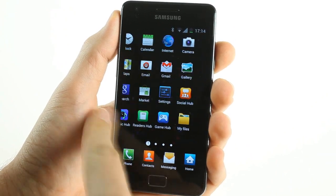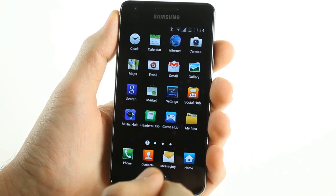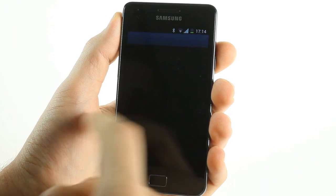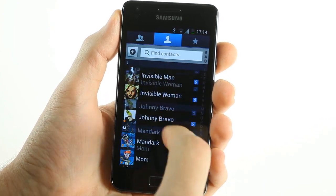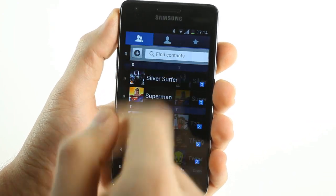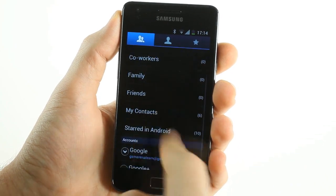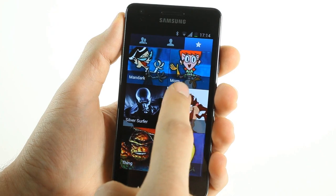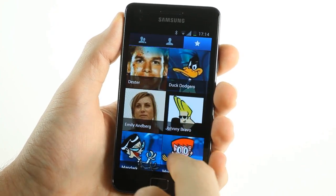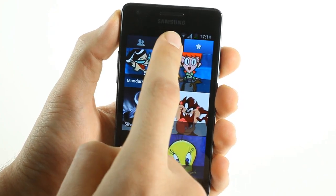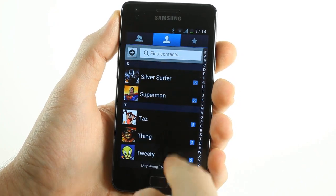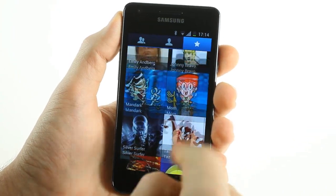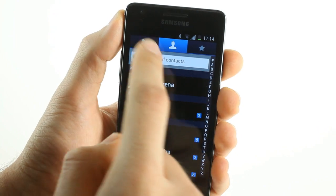The application menu is exactly the same as the old TouchWiz. The contact screen is slightly different from the traditional TouchWiz interface in that it adds the ability to access favorite contacts, a feature that is identical to the new Ice Cream Sandwich build.